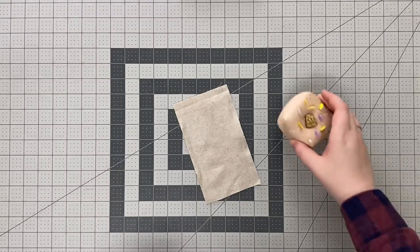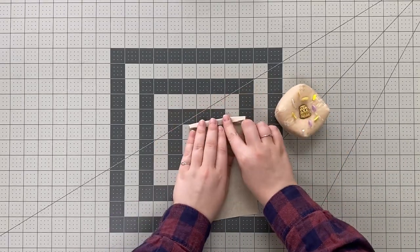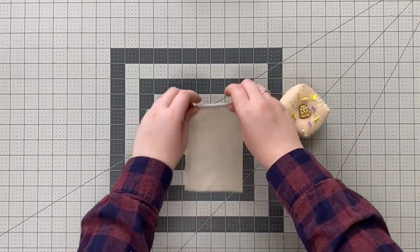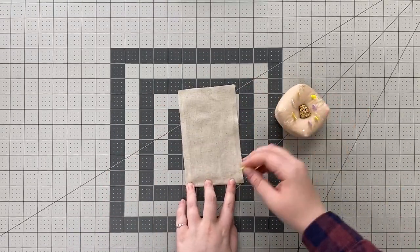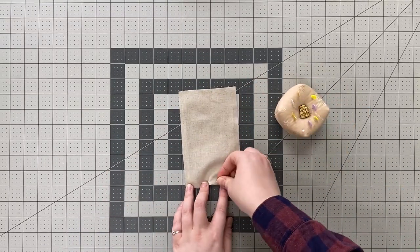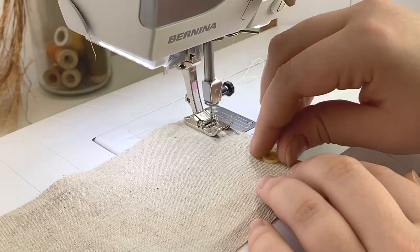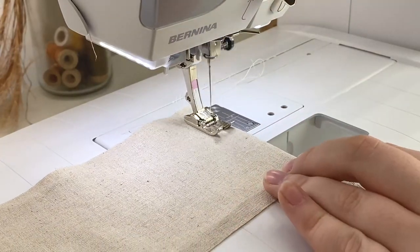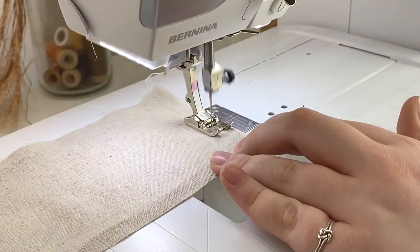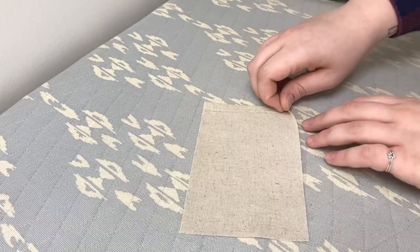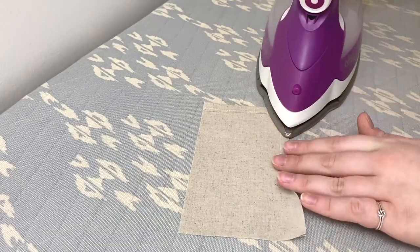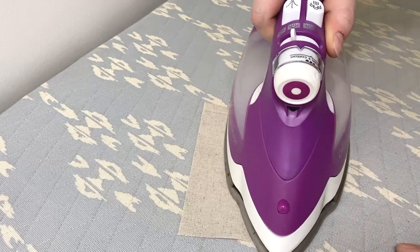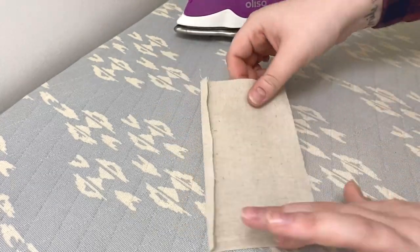Set your bag pieces aside and grab your pocket piece. Fold one of the short edges down and top stitch. Next fold the other three sides over a quarter inch and press.